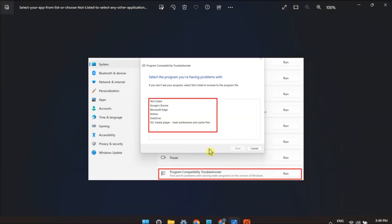Then choose the application from the list, click Next, then browse for the application's location, try Recommended Settings, and test the program. Then you should also check if the software launches without errors.